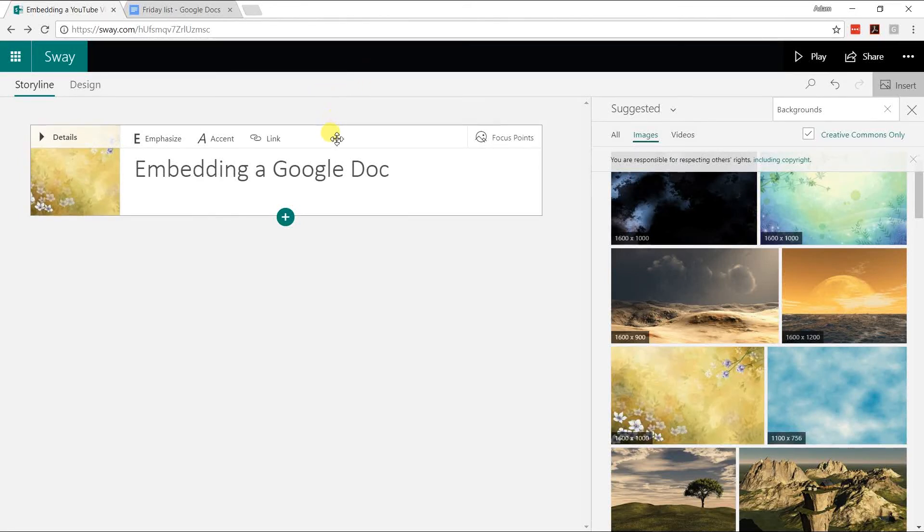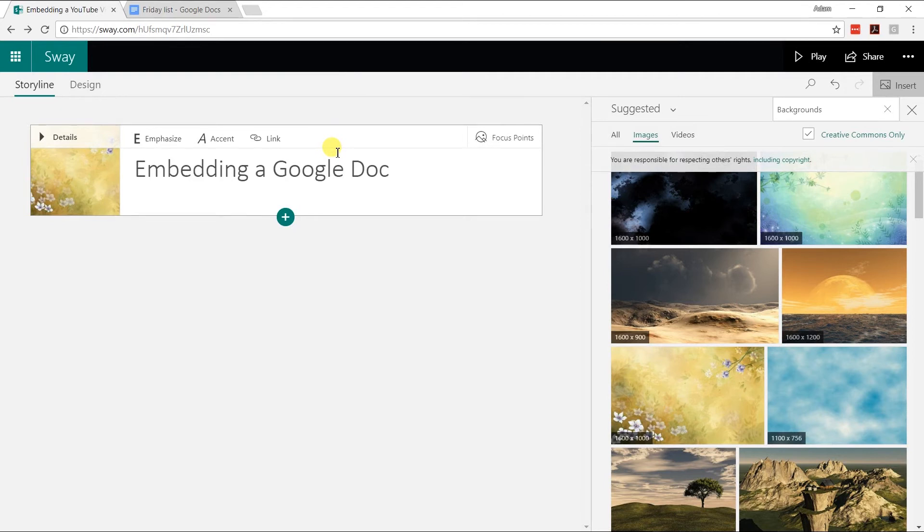If you're creating a document in Microsoft Sway and you want to embed a Google Doc into it, or a Google Sheet or Google Slide, there's only a couple steps to do it. We're going to go through that.